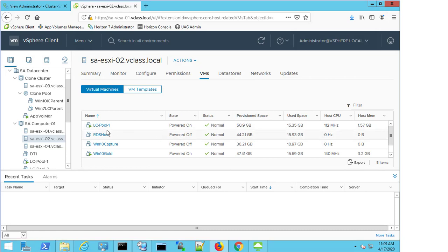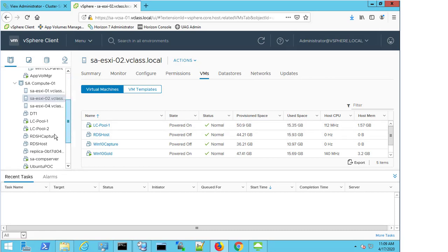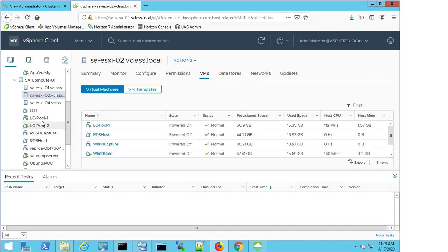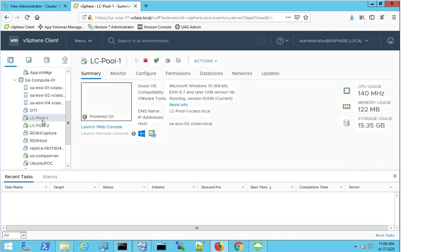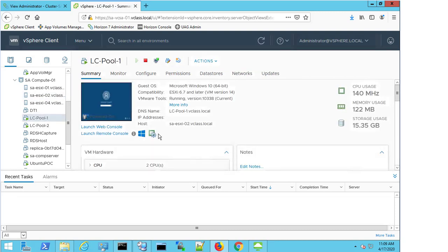So now my next step would be to look at LCPool 01. I look at the summary page, and I can see that it's up and running, tools are installed, it has a DNS name, but I can see that there's no IP address here.